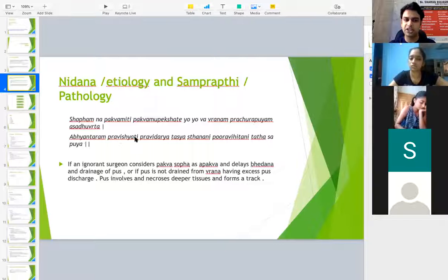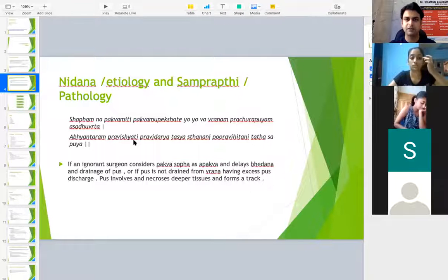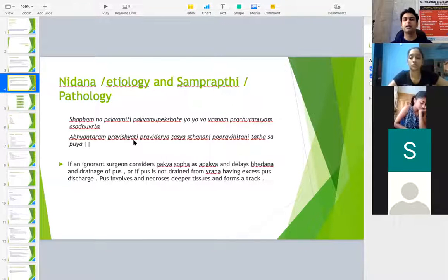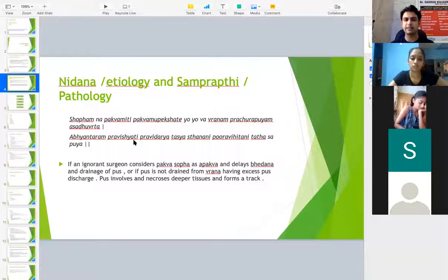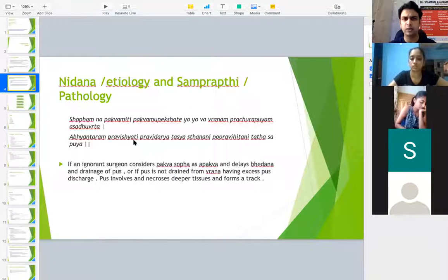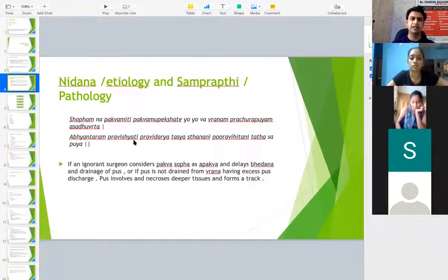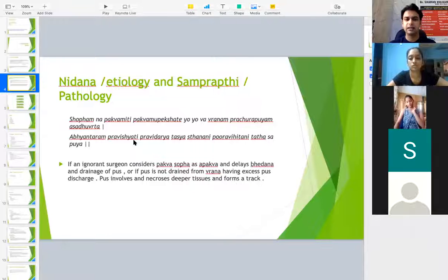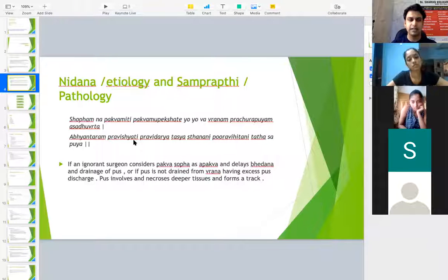Abhyantaram Pravishyati means it travels inside. It is almost similar even in fistula. The same thing happens even in fistula also, but here we are talking about sinus. So it travels inside and that is how the Nidana is explained.